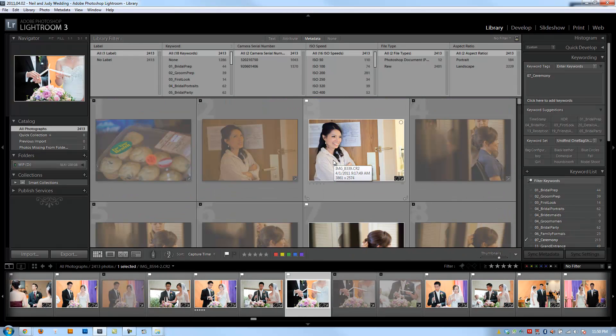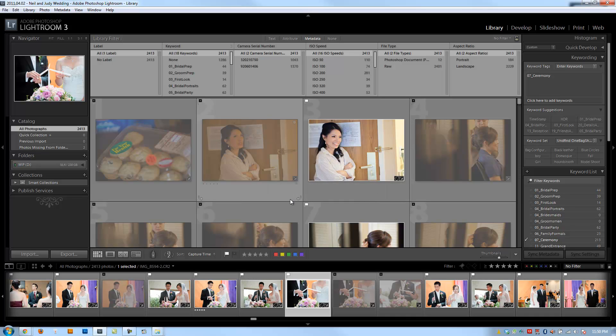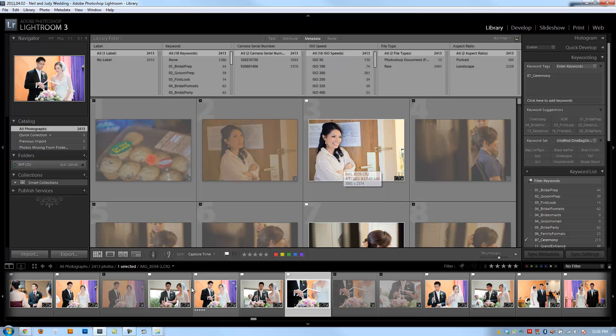Alright guys, so hopefully that made sense to everybody. Great job. We have concluded the Lightroom Library workflow chapter. Now we're going to move on to the good stuff. We're going to show you how to process images and get into the develop module in complete detail.